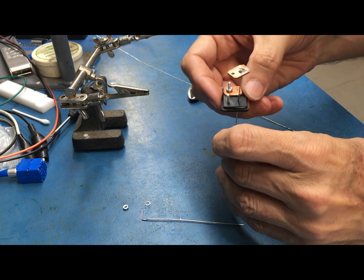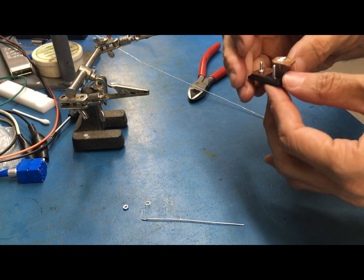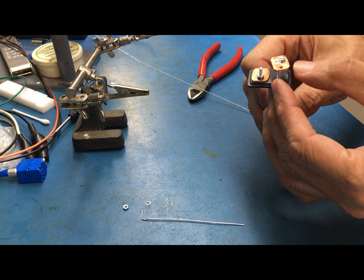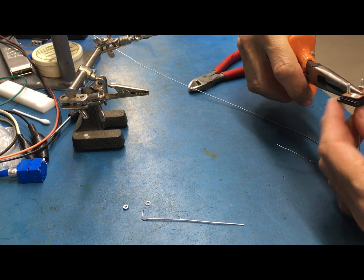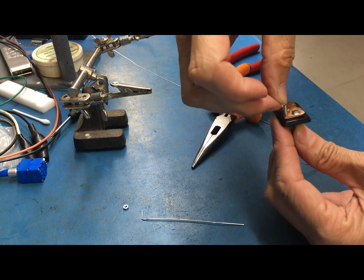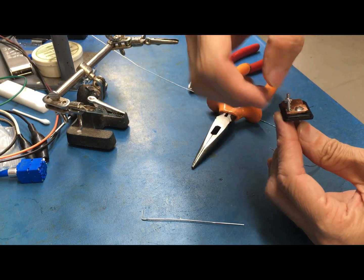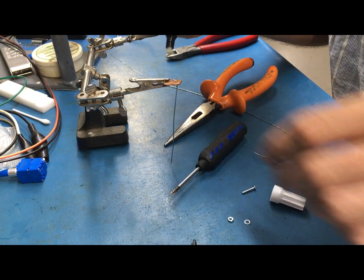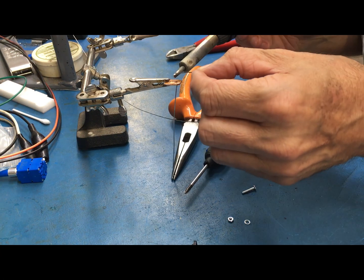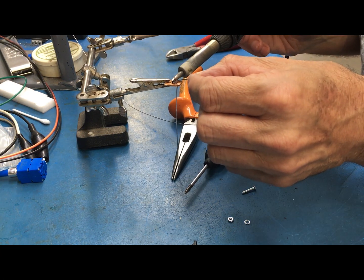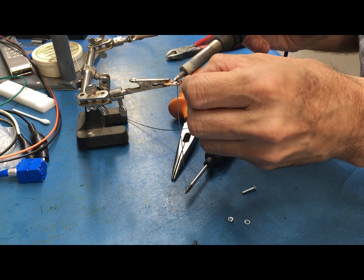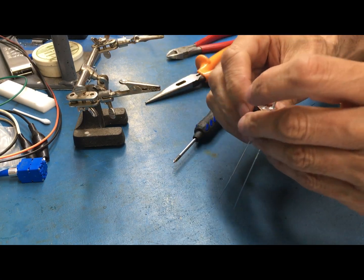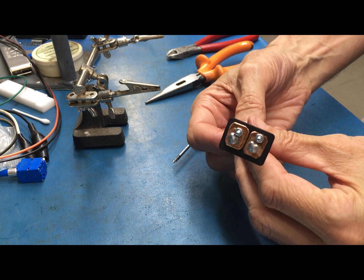Now I just have to assemble it and do the other side. Notice I'm using the largest tip I've got available for this iron. You want a big tip so you can keep the heat on the part so it doesn't get too cold.